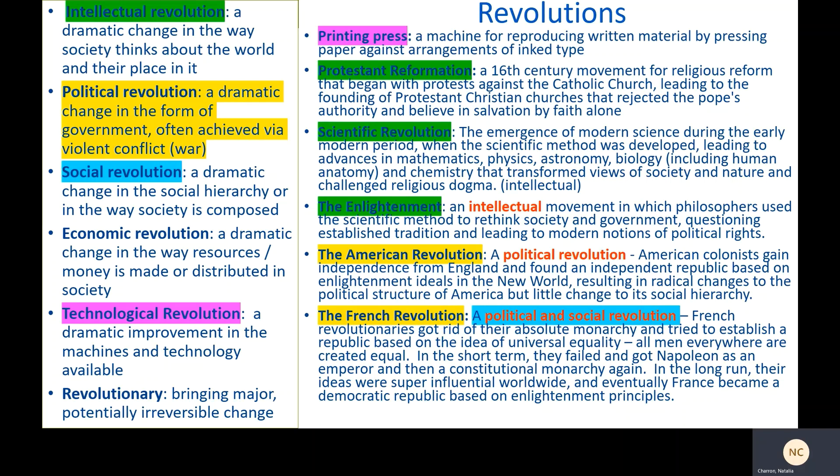The power and wealth generated by the Columbian Exchange had two primary effects. It increased the power of governments of Europe, creating a powerful new form of monarchy — absolute monarchy. Also, Europeans began to compare themselves and their societies to the civilizations of the Americas, leading to more curiosity about the world.